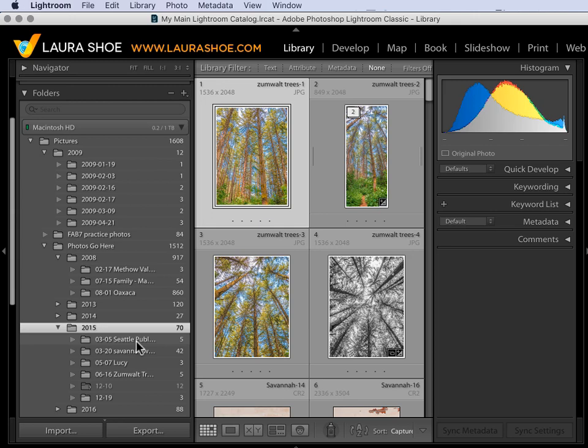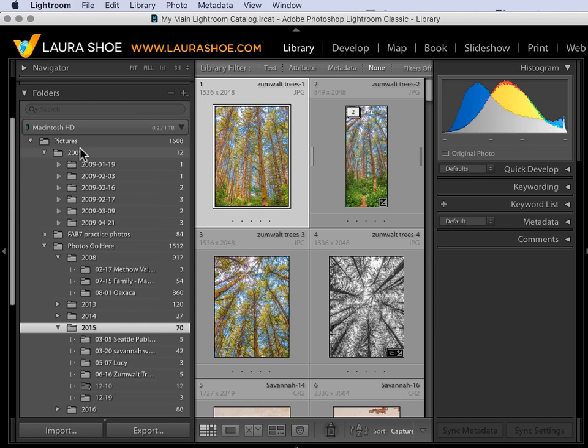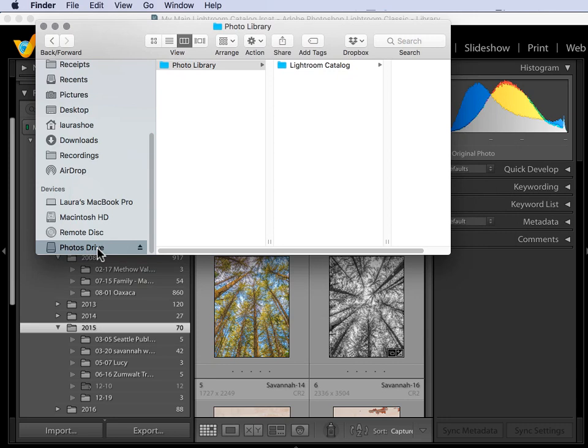Now you could use this process for an individual year, for your Master Images folder, for your entire Pictures folder. That's up to you. But I'll move my 2015 folder. So I'll go out to Mac Finder or Windows Explorer, and I'll start by selecting the drive I'm going to copy the photos to. I've already set up a Photo Library folder.